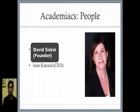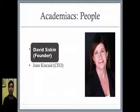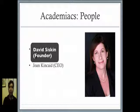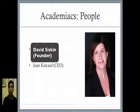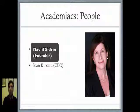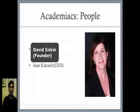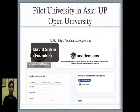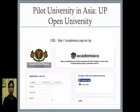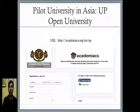So the people who started Academiacs are David Siskin, who is the founder, and Joanne Kincaid, who is the CEO. They're gracious enough to give us the opportunity to be pilot students and teachers or pilot groups for their platform.